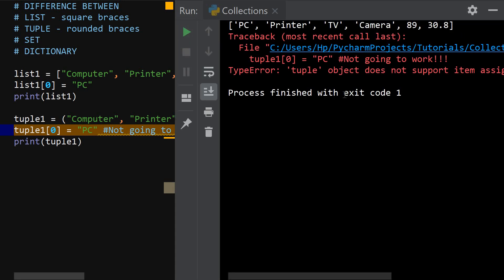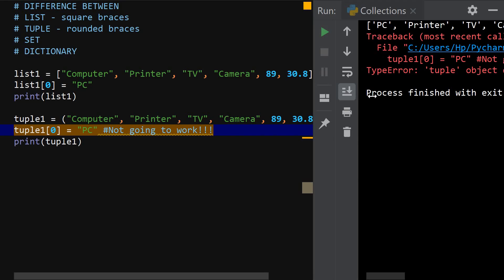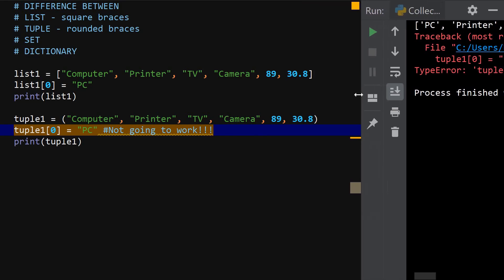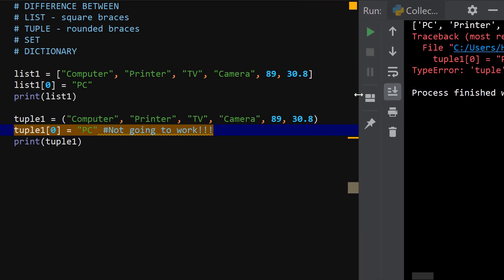So if I run it, it gives us an error that says type error tuple object does not support item assignment. So in your interview or in some quiz, you might be asked different between the list and tuple. Just say tuple are immutable and you are going to get 100% in this interview which you are going for.